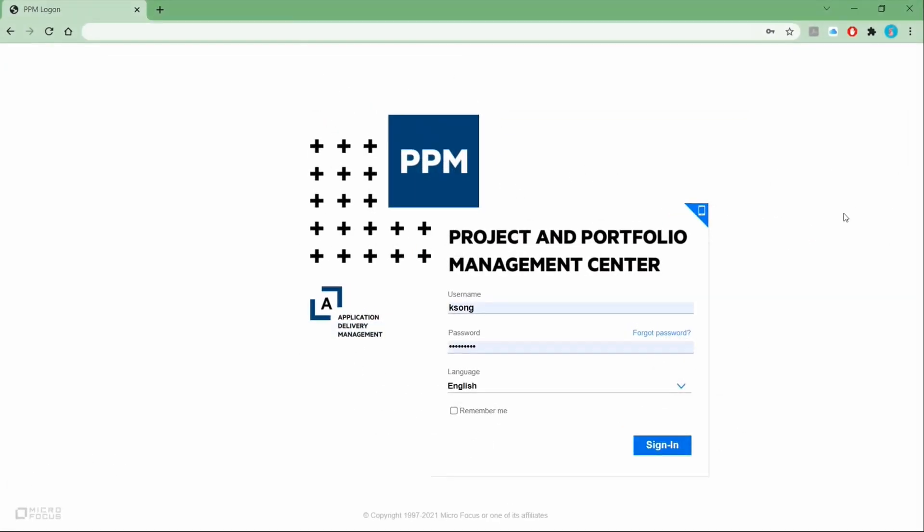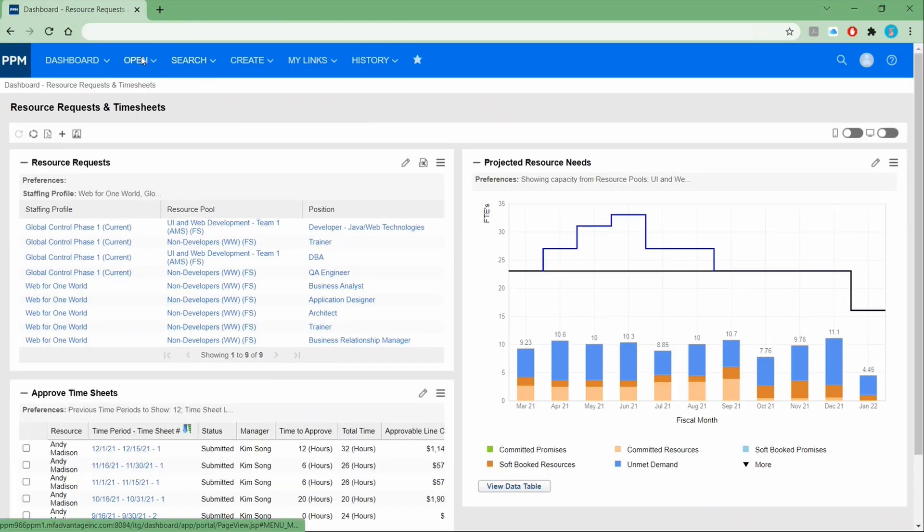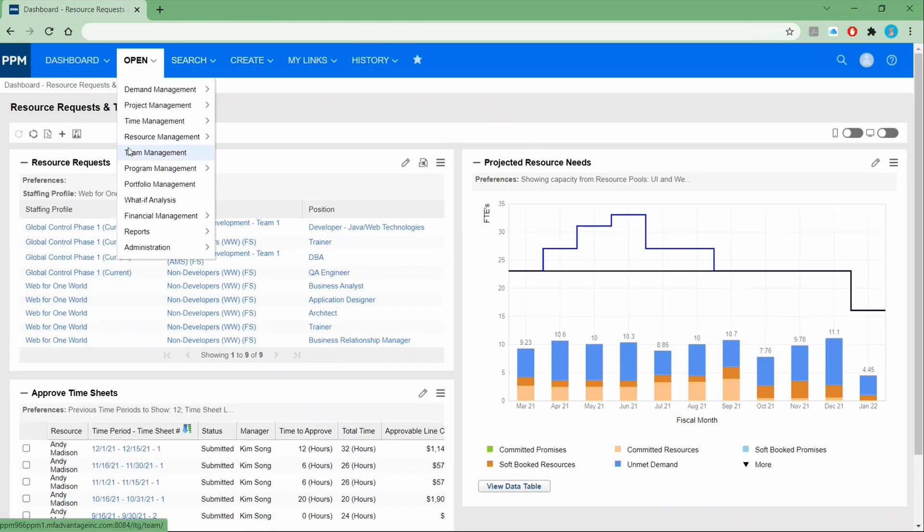Let's login to PPM. To see the team management functionalities, I will login as a team manager. And now I will go to the team management menu.